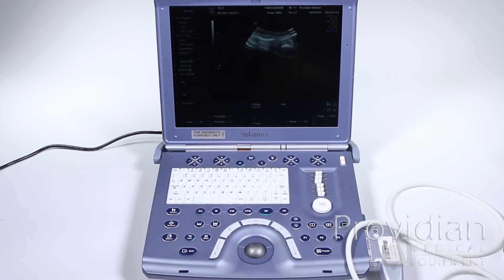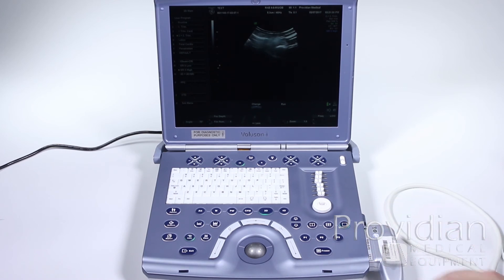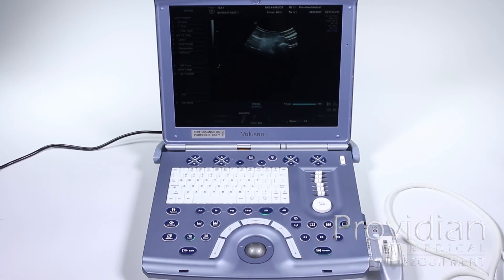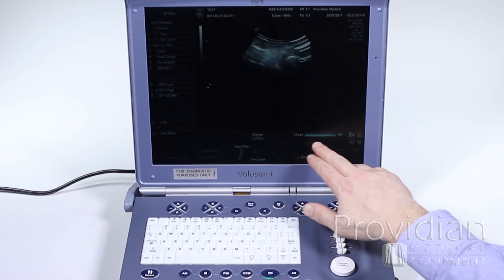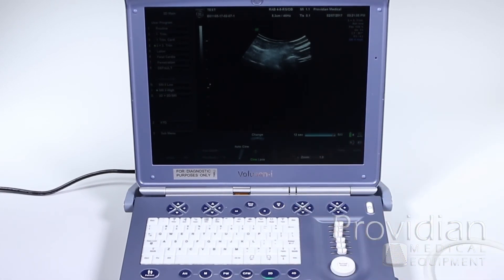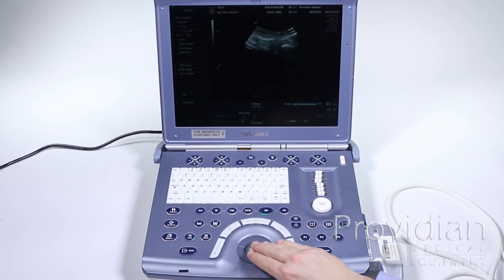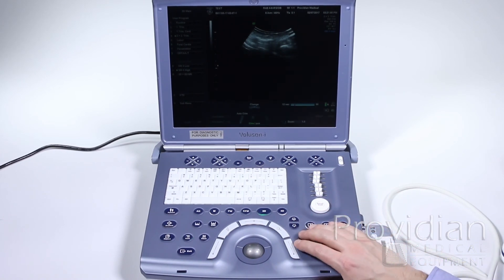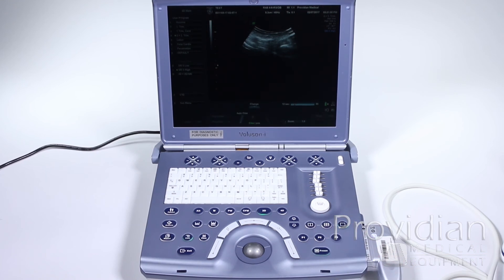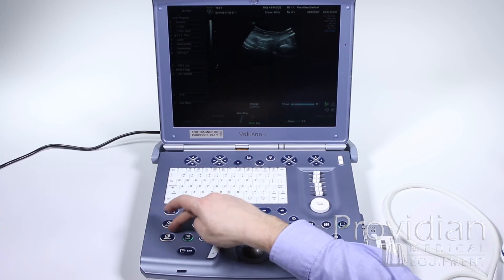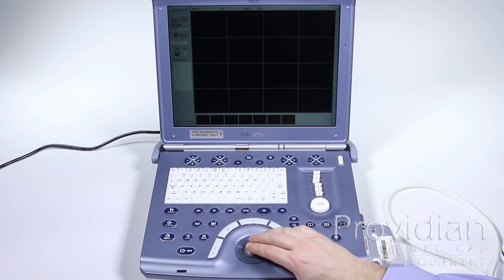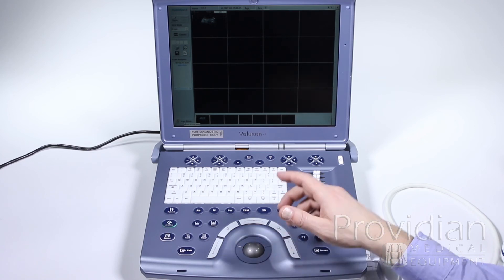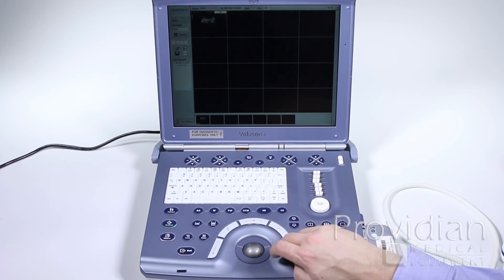Let's take a quick look at how to save and store images. Go ahead and hit freeze to freeze the image — it automatically goes to something called Cine Review. Here it shows I have 12 seconds saved, or 543 frames, so I can scroll back through that last 12 seconds of scanning. If I see an image I like, I'm going to go ahead and press P1. It went ahead and saved that image — it said saving in progress. If I now go to my archive button and click on current exam, we can see that it did save that image in there. We will go into SonoView, which is the image archive, and exporting in a later chapter.